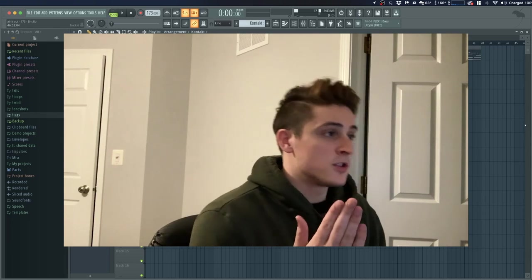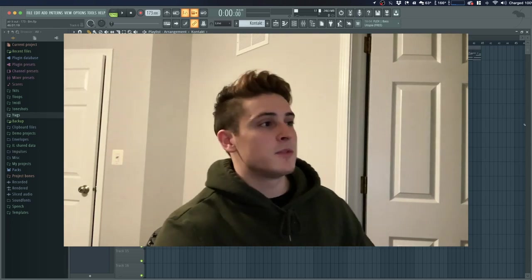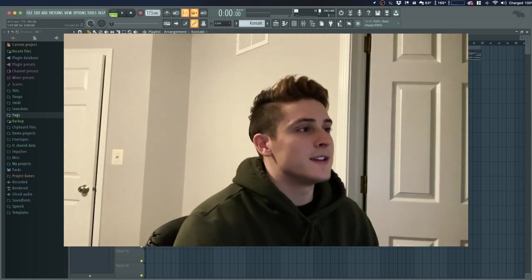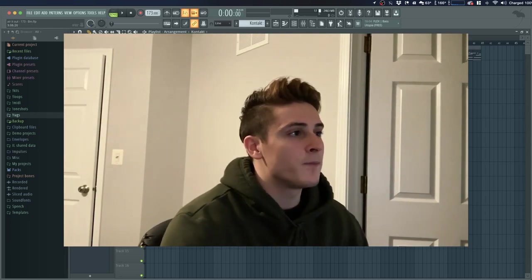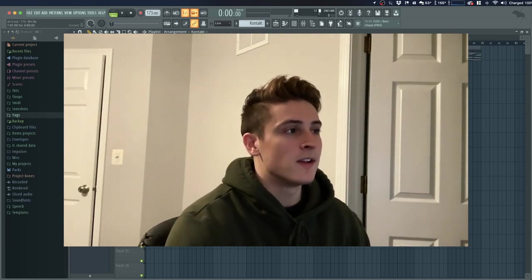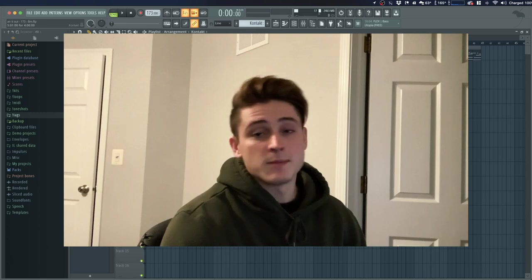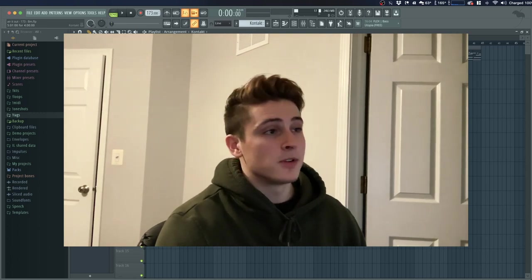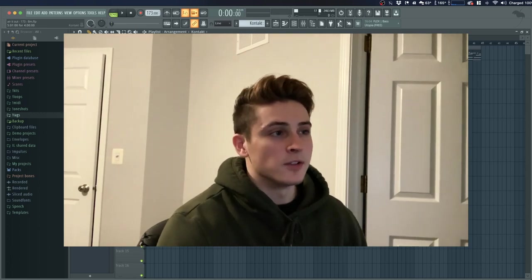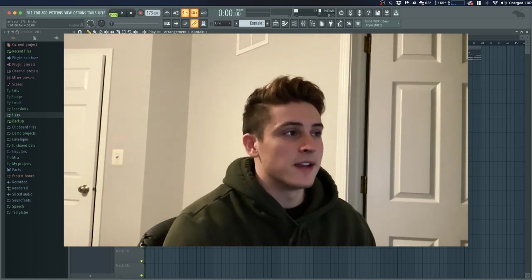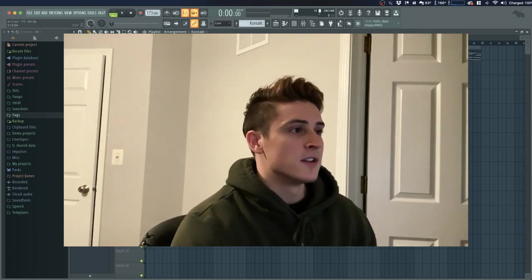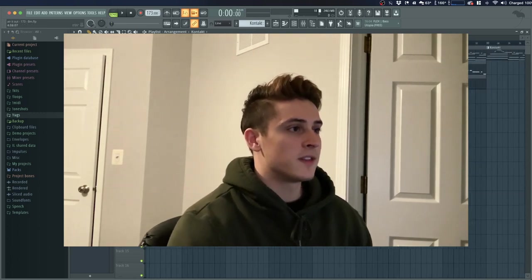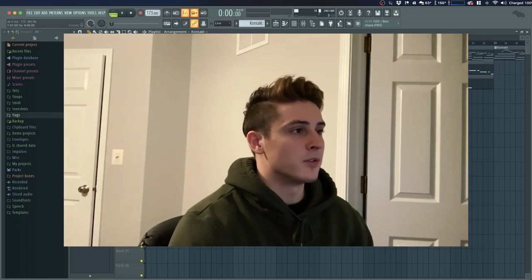Well without any further ado let's get into this video. So the loop I'm going to be showing you guys today is called Air It Out, which is in the kit. That's my most popular loop, or I mean the loop that I just like the best from that kit. So before we do anything I'll give you guys a little preview.